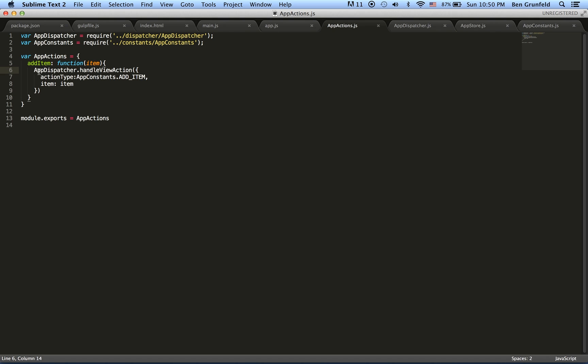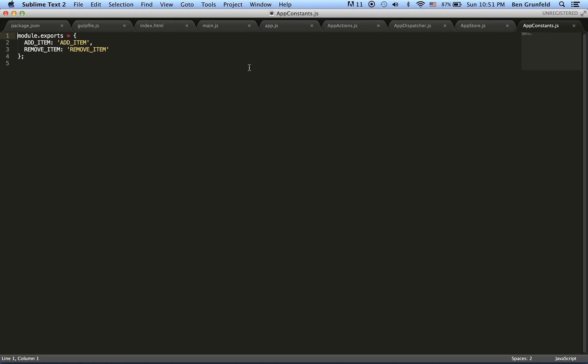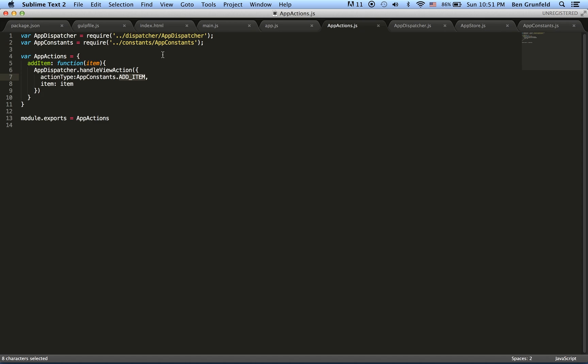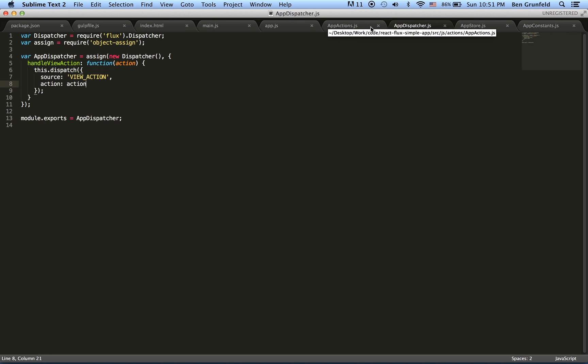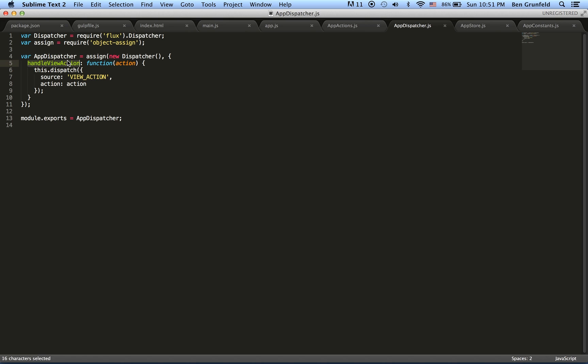And then what it does is it invokes the app dispatcher handle action view function. It wraps the item inside of an object. So this is an object here that I'm highlighting. So it gives it a bit of context, which is app constants dot add item. And then you've got that item there. So the item is now we came in as the parameter and then it got put in there. Now, what's this context? So this context is app constants dot add item. And here we can see that's the value that's being used. So basically says app dispatcher handle view action. And over here, we're now in the app dispatcher file. And you can see app dispatcher handle view action. So once again, just for clarity, app dispatcher dot handle view action. Here we are app dispatcher dot handle view action.